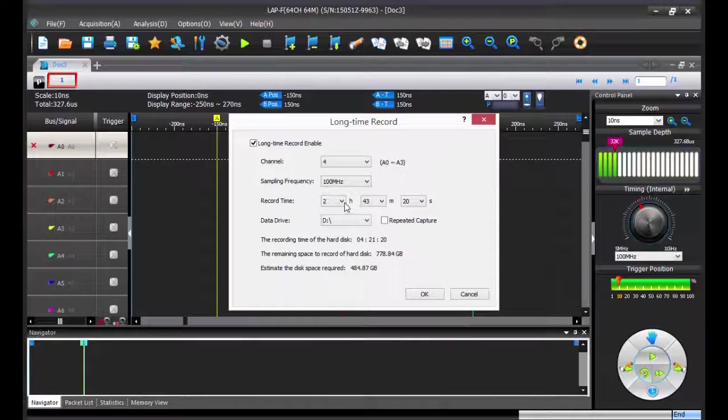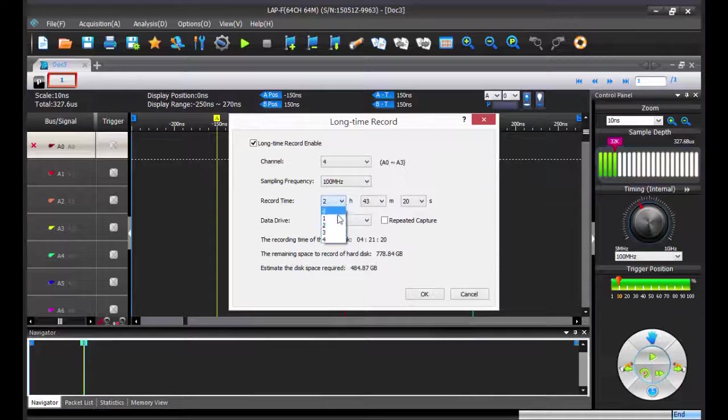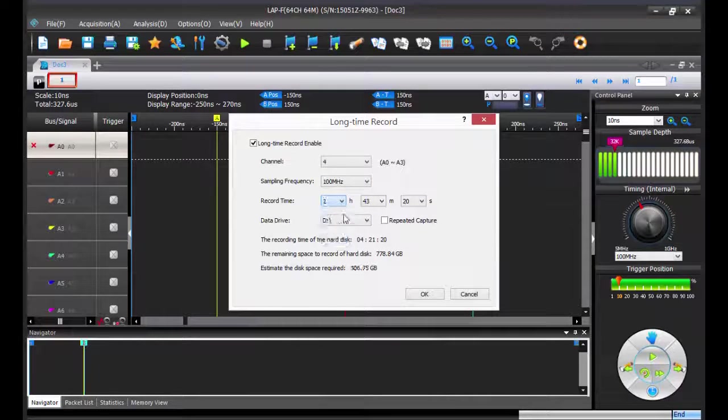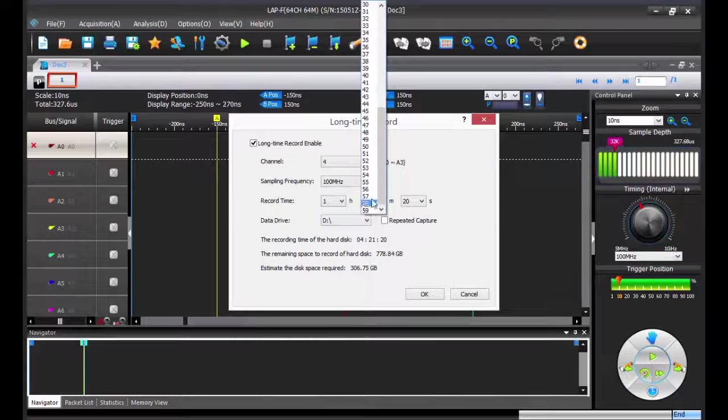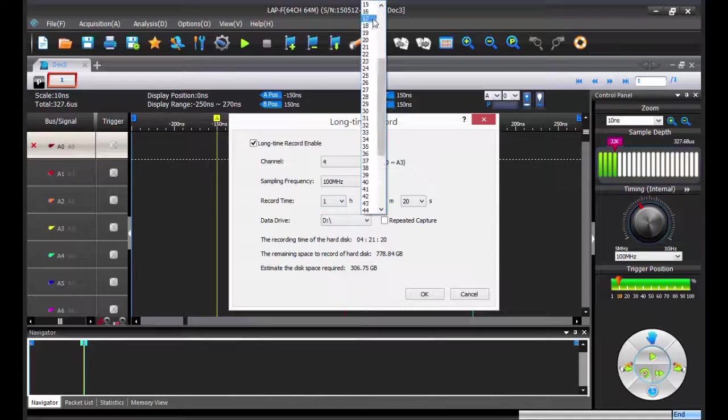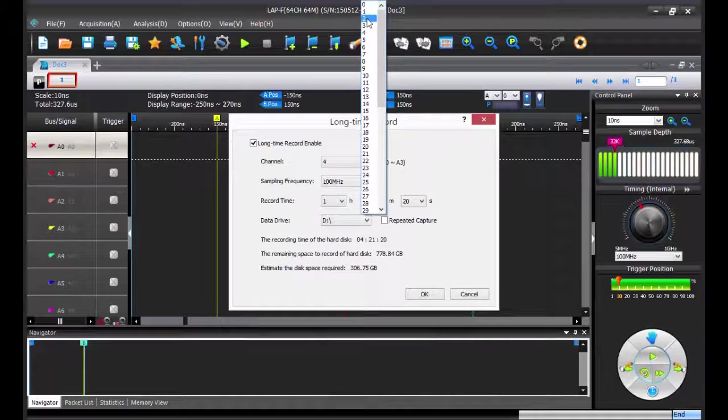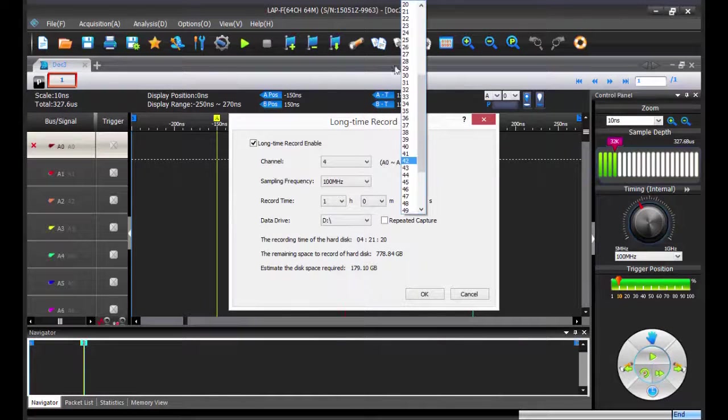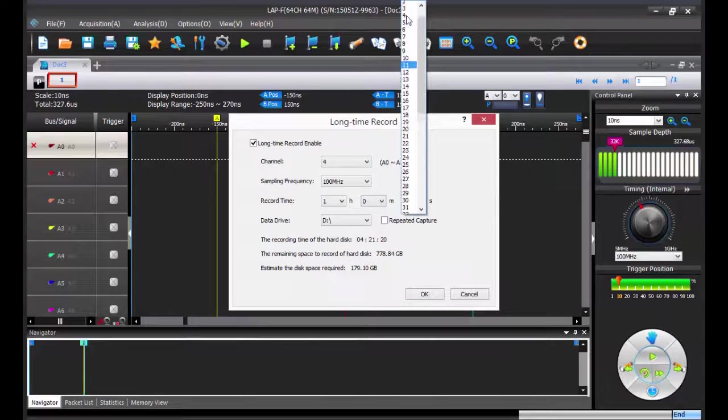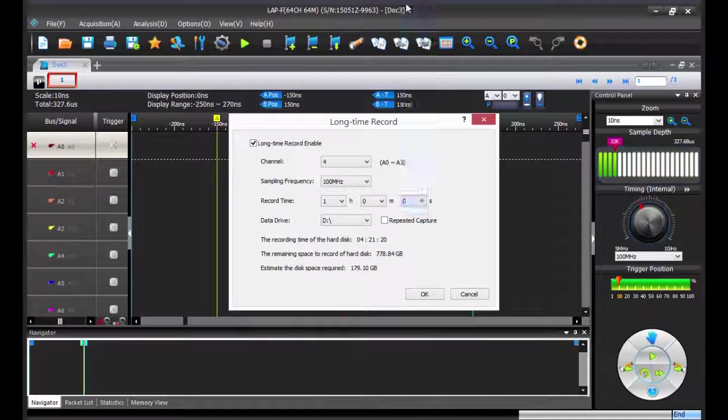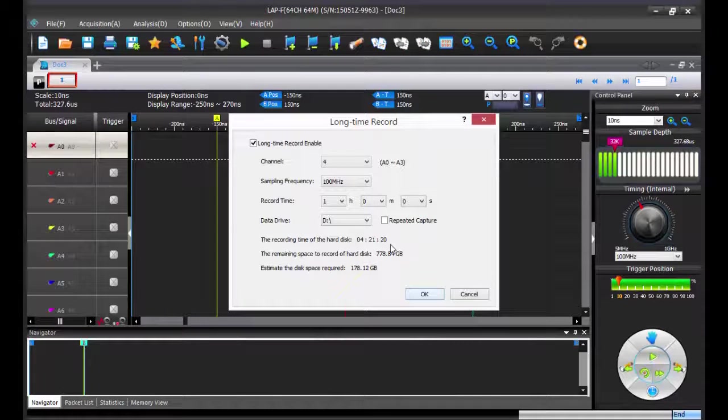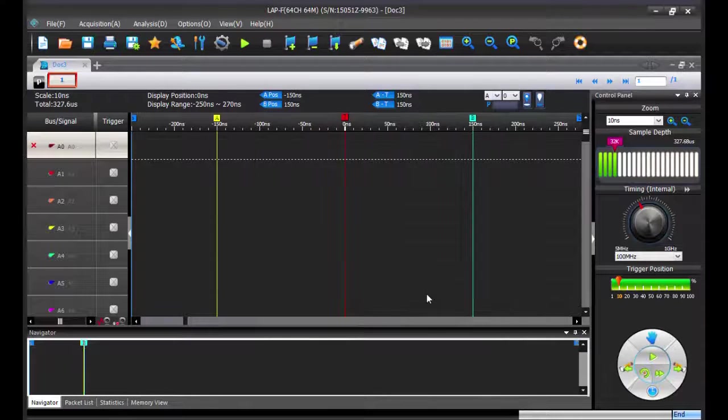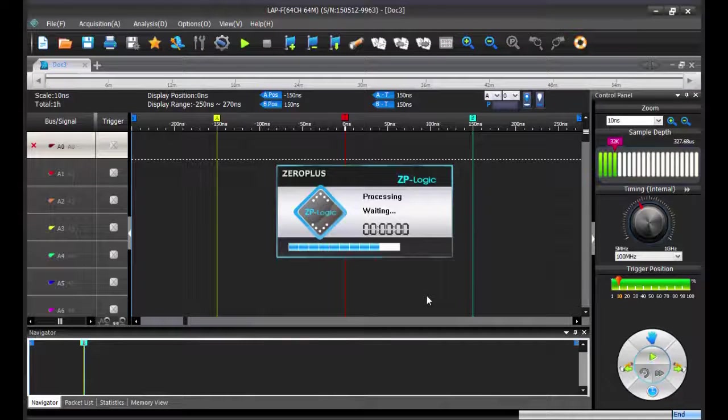You have to set the duration of the acquisition before starting. So here we are going to set it at 1 hour, but you will see that you can stop it anytime you want. Then select the hard drive on which you would like to store your data and click on OK.